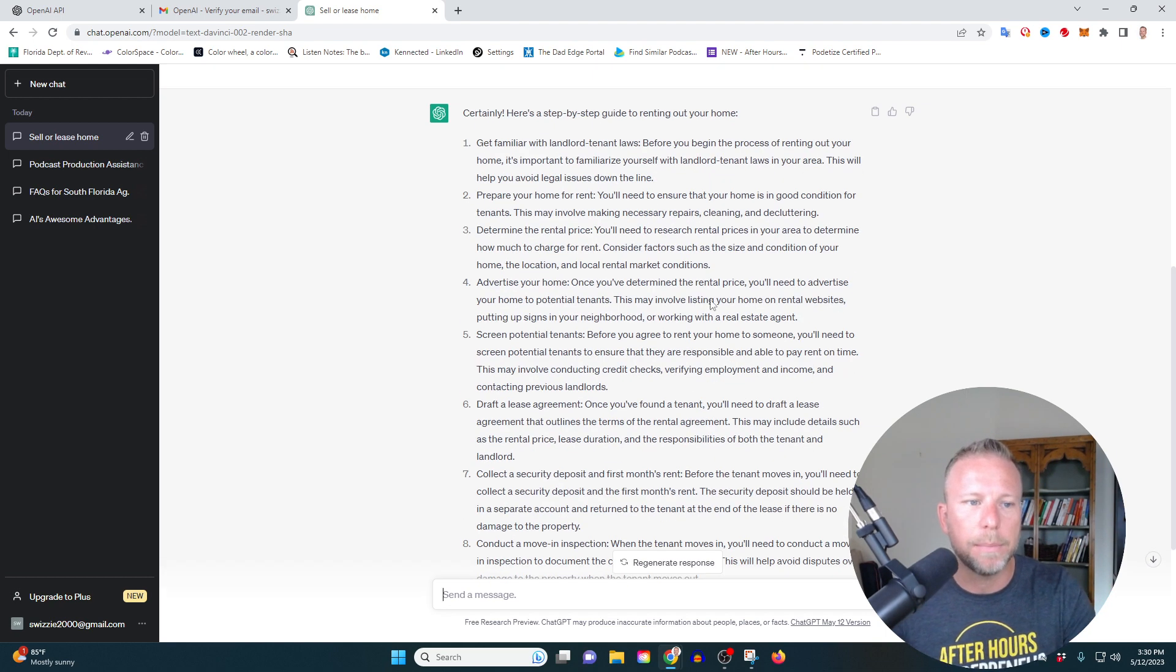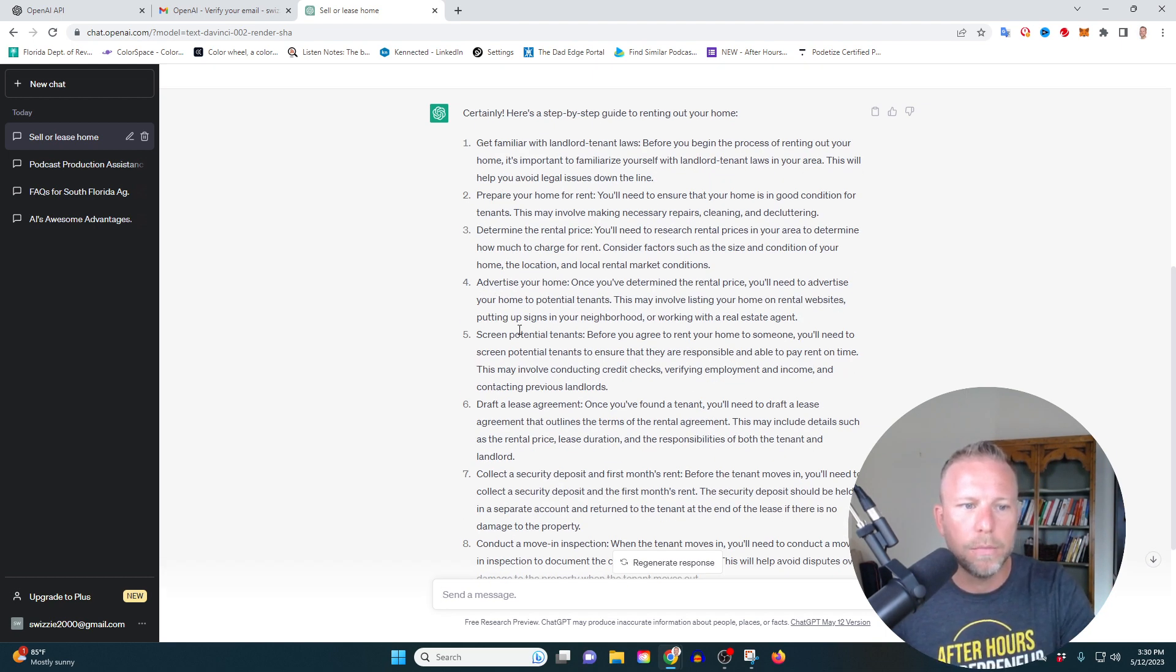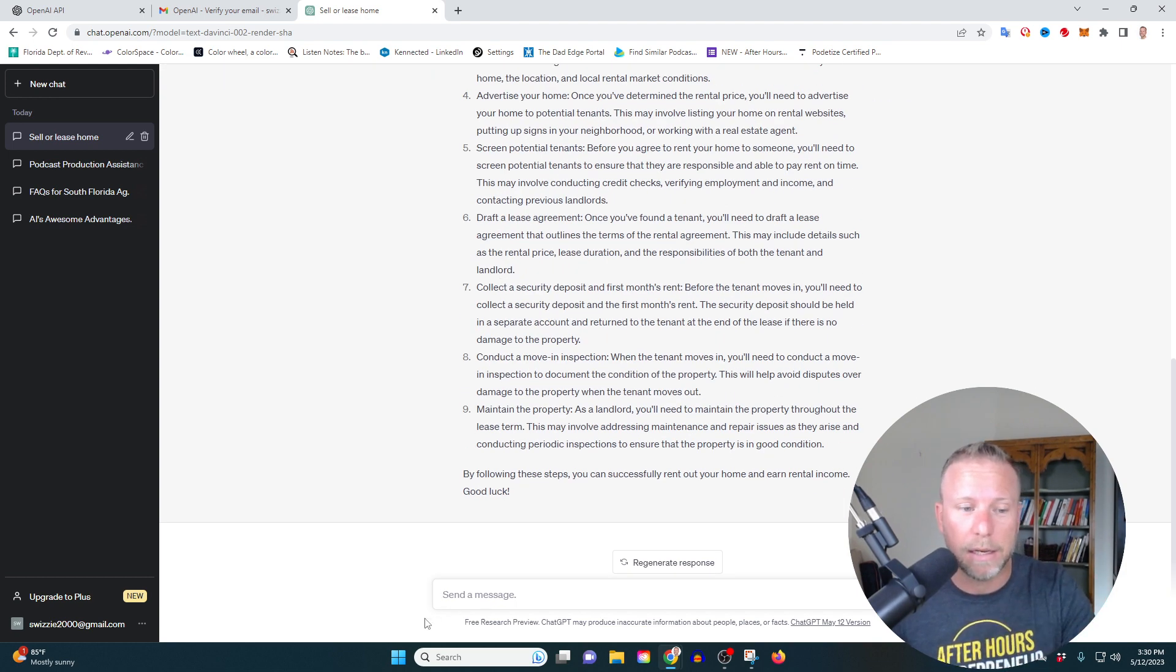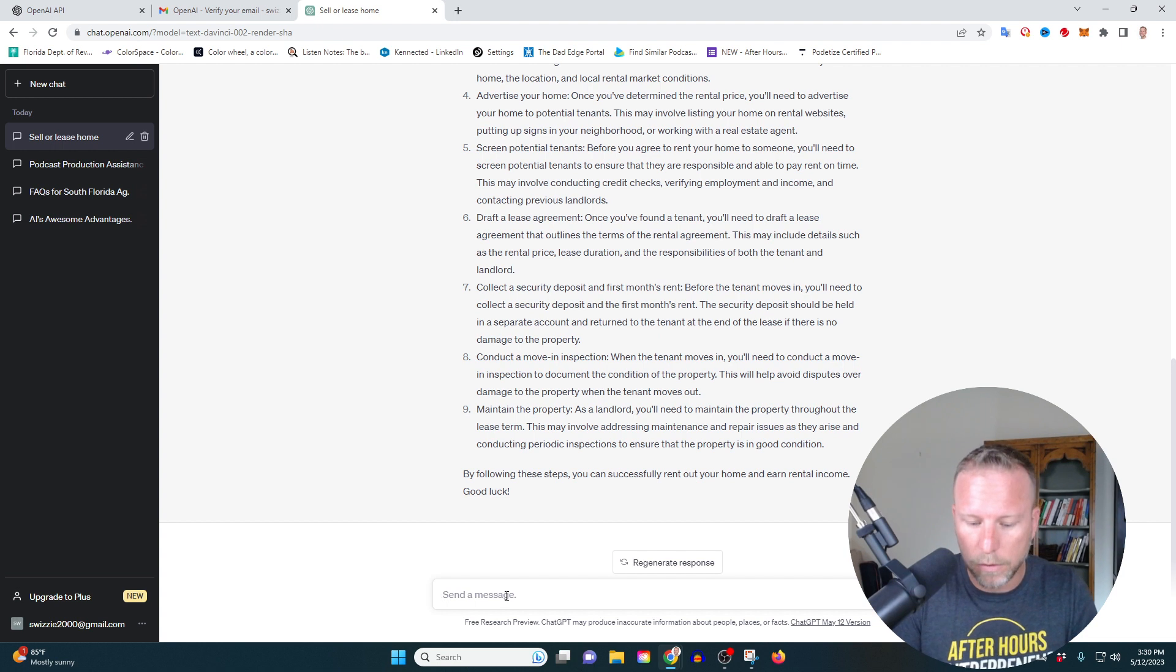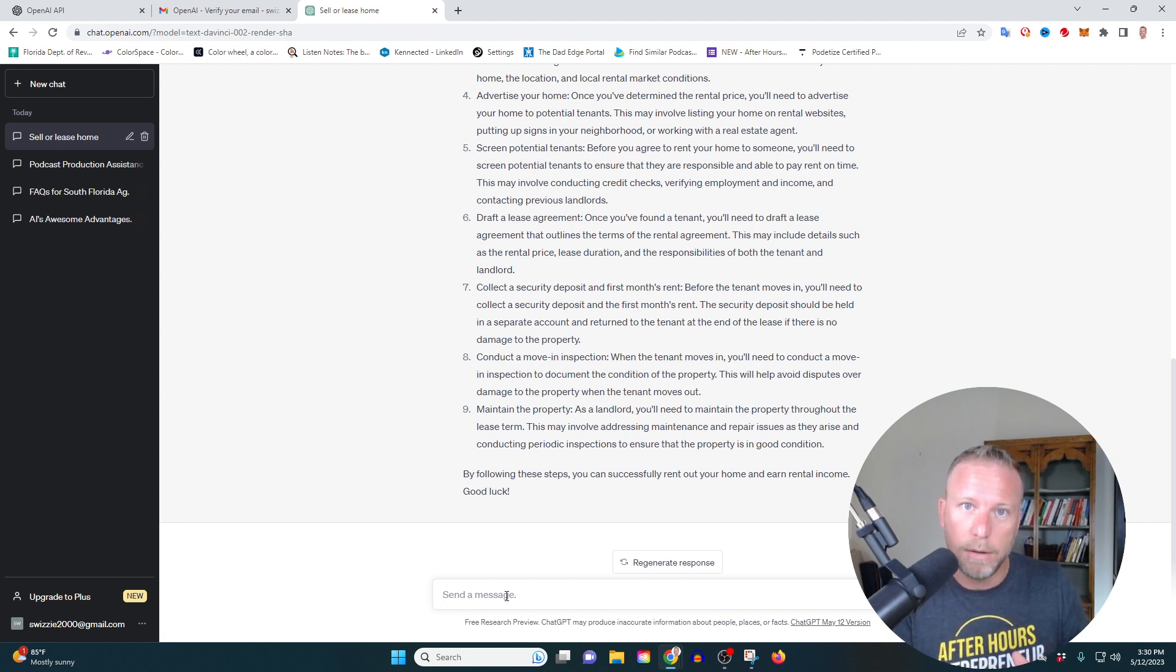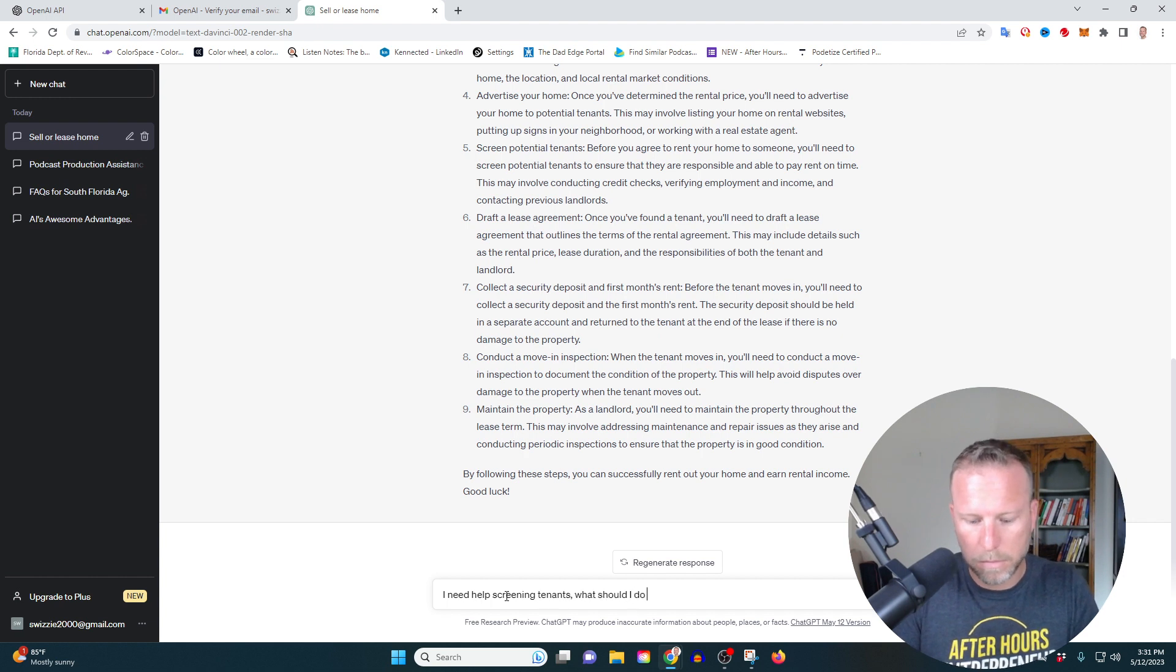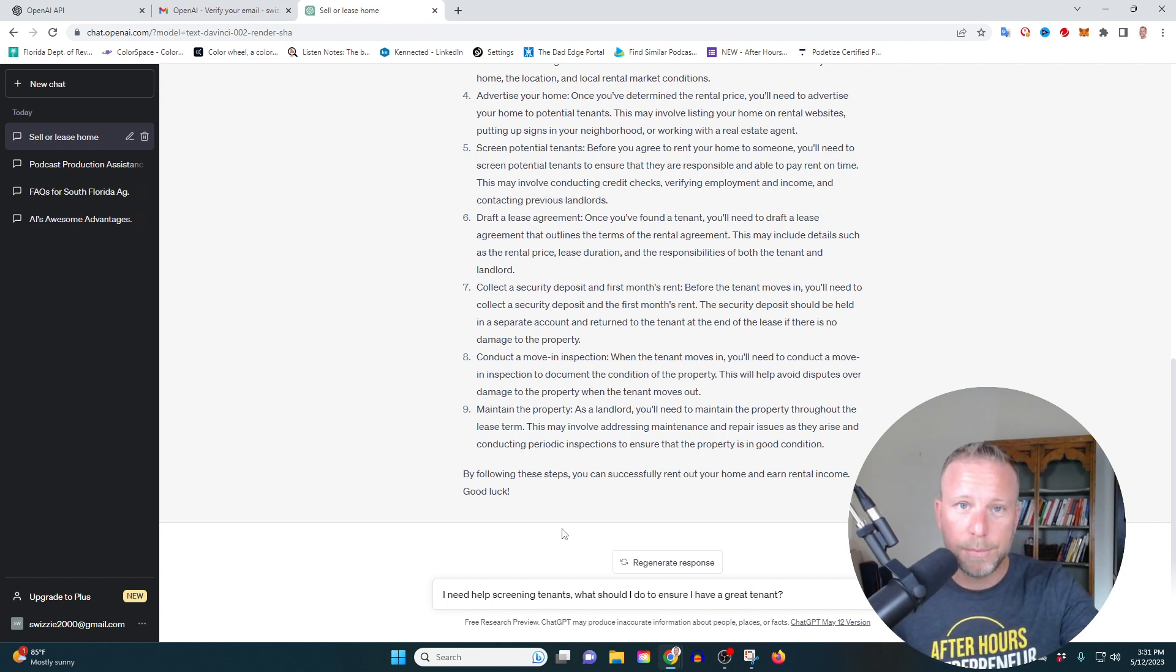So for example, let me say I'm advertising my home, let's say, or let's say screening potential tenants. That's something that my wife is really nervous about getting a terrible tenant. So let's go into, let's go a little bit deeper into this. I need help screening. So I'm going to ask it, I need help screening tenants. What should I do to ensure I have a great tenant?